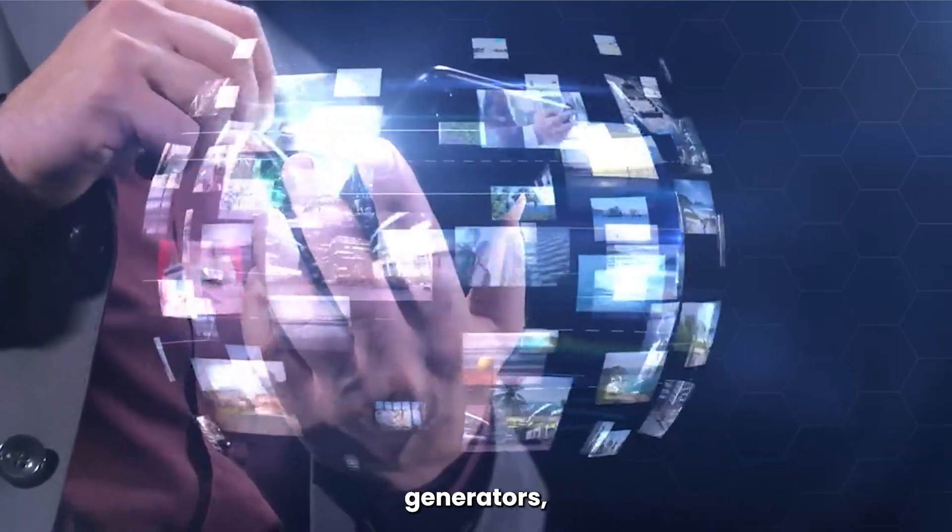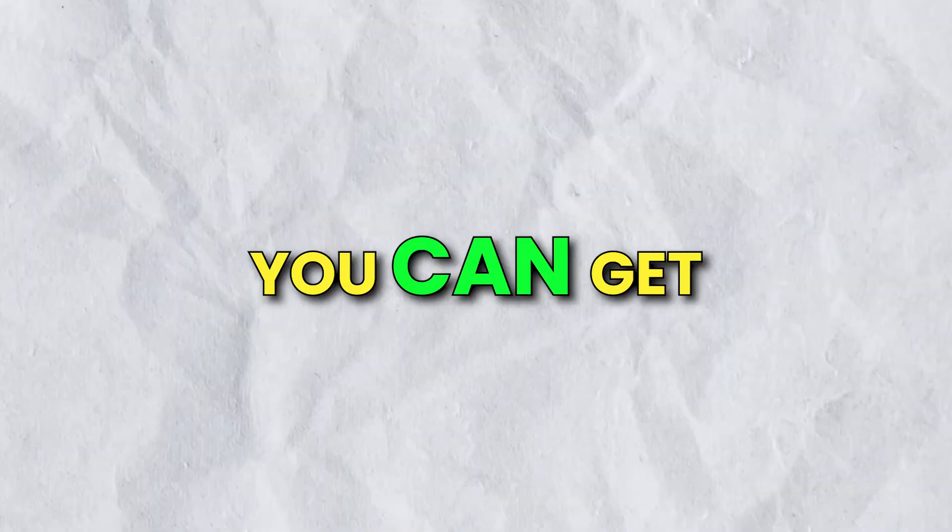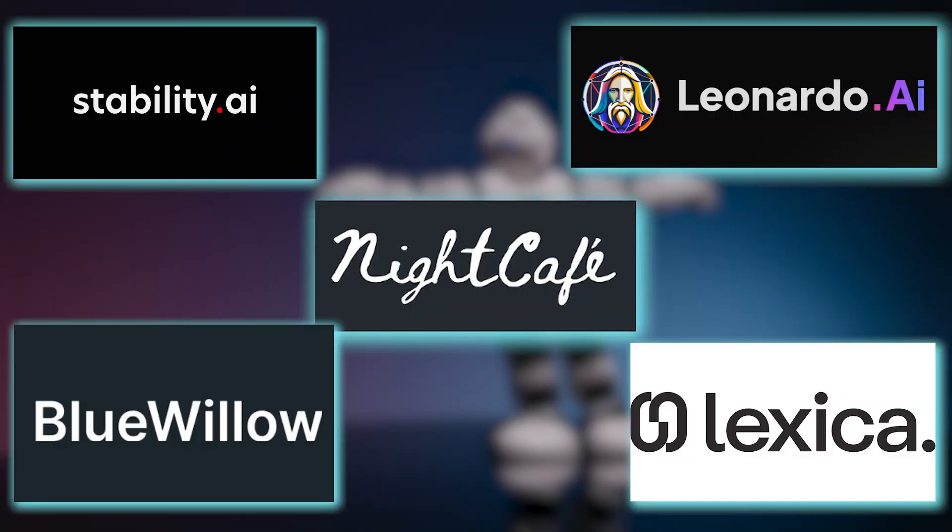Why spend money on MidJourney and other AI image generators when you can get the same results from these free AI image generators?